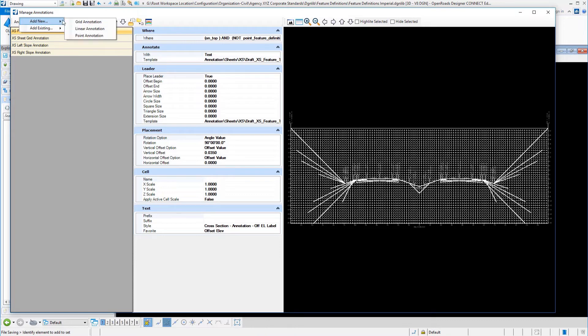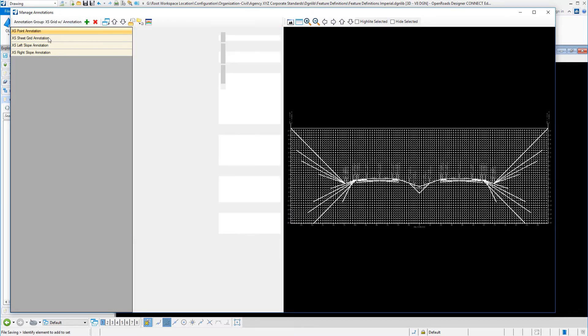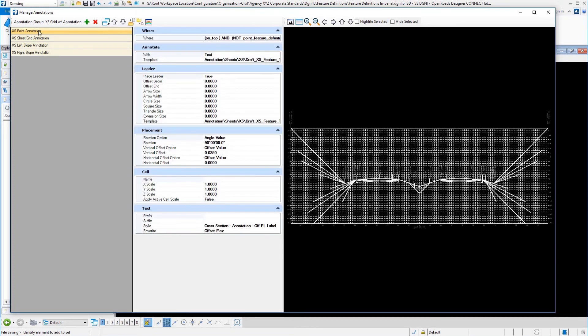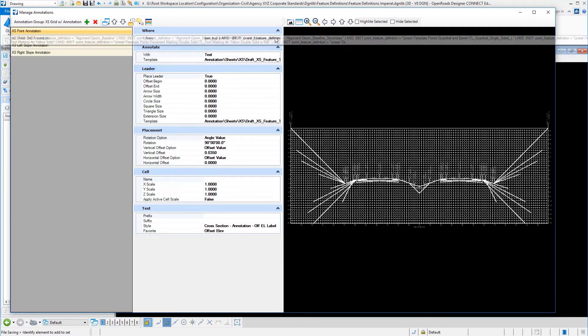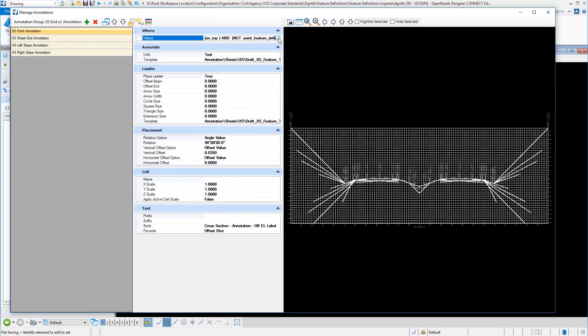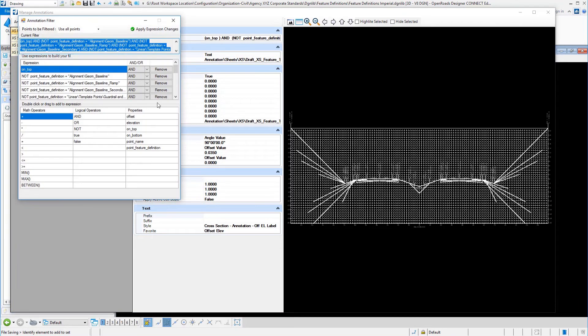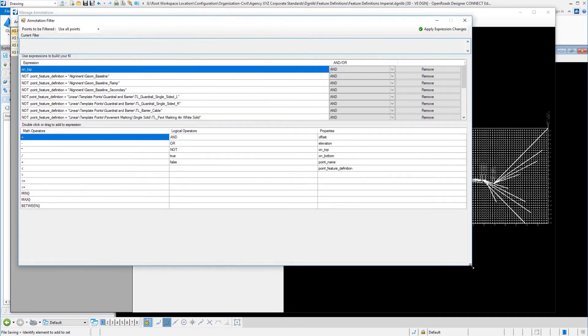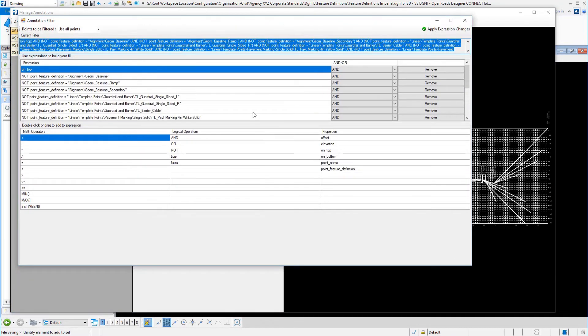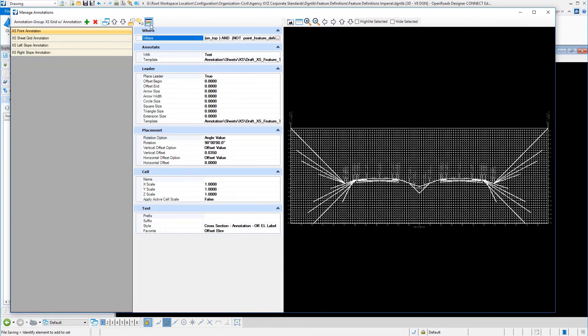Under the point annotation, you can do grid, linear, which is like the slope of a line, or point, which would be things like offsets and elevations. We have a grid annotation, we have two slope annotations, and we have point annotations. The thing that is unique about cross sections is controlling where we label things. If I go into this particular entry, it's a totally different type of a dialogue, and you have to set up rules based on what you want to label or what you don't want to label. The key here is to pick your template before you go into the where.